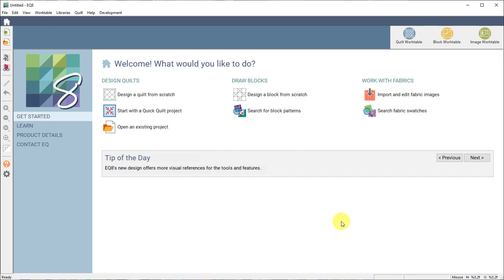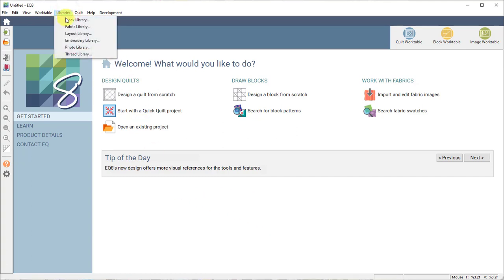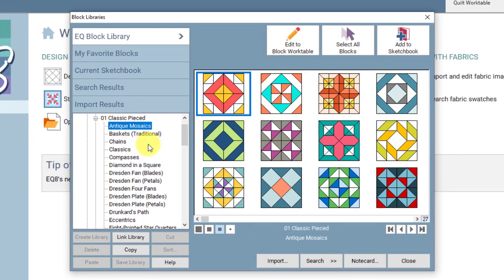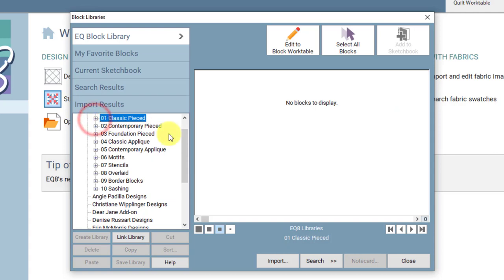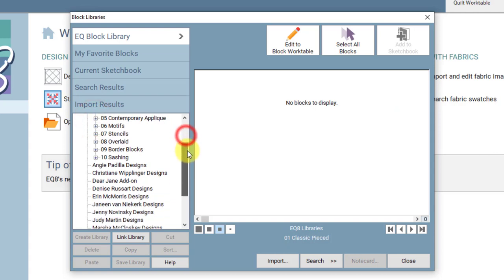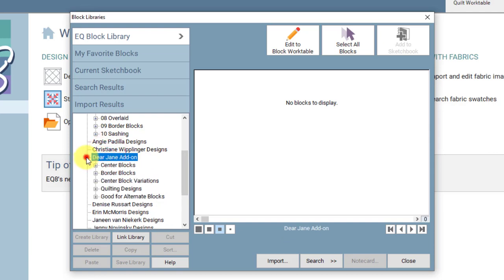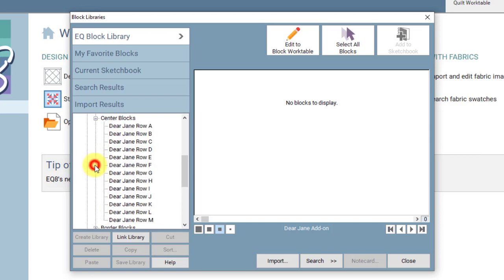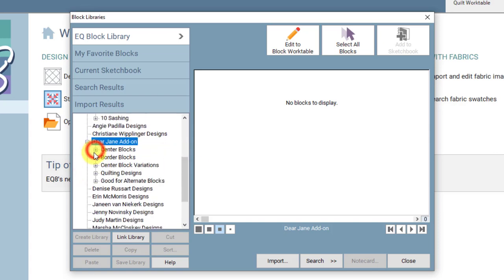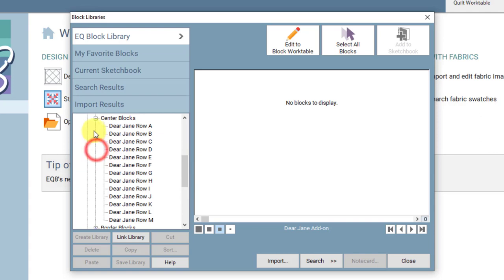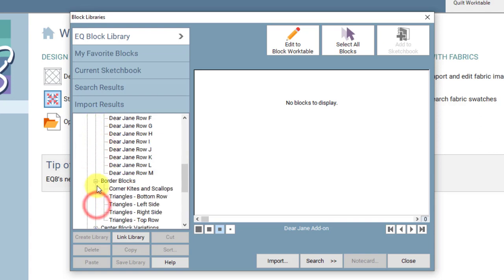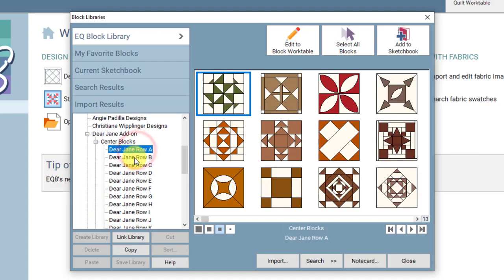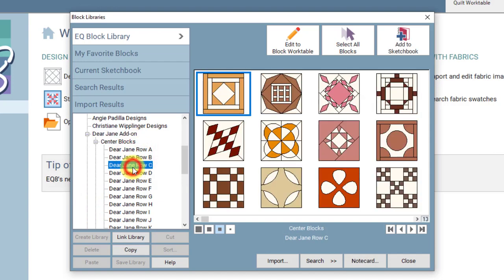So I'll cancel that and the next thing that gets installed with your add-on is the block library. If you go up to libraries block library you can access the blocks from any project. You don't have to have those specific Dear Jane projects open. You can access them from any project you want. So I scroll down and I found the Dear Jane add-on and if I keep clicking the plus sign the plus sign will expand each library and then I can click on which row I want to look at.